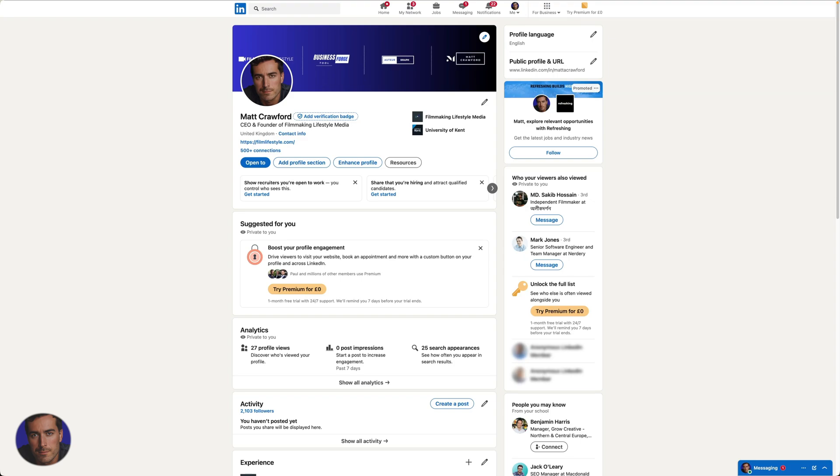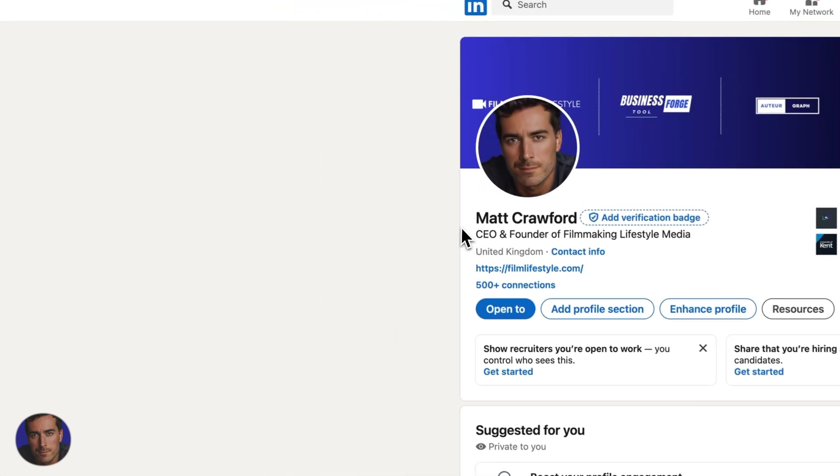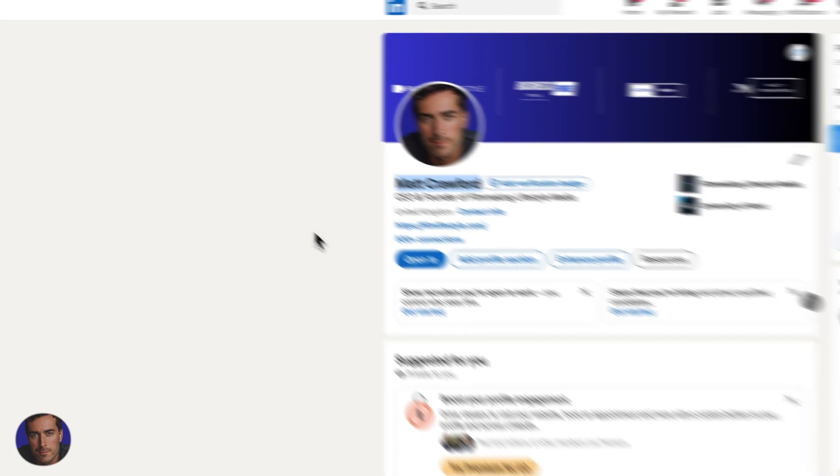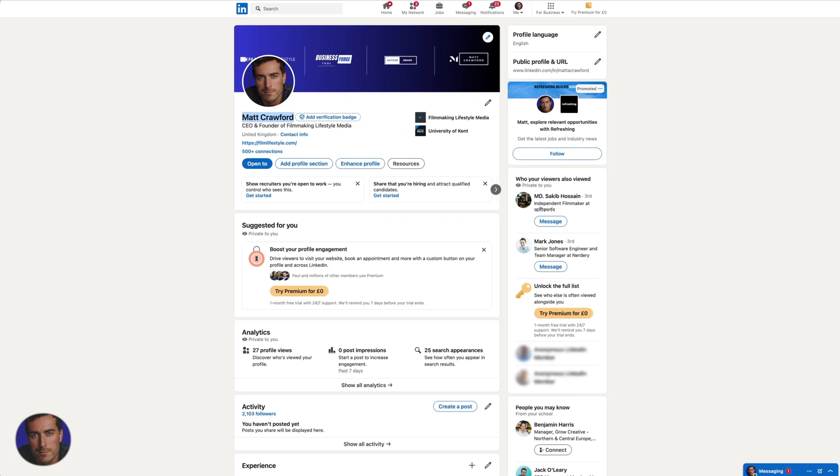This is Matt and in this video I will show you how to view someone's LinkedIn profile in private mode. So I'm right here on my LinkedIn profile, Matt Crawford if you want to give me a follow and you haven't already.